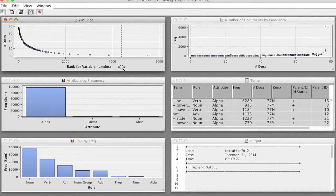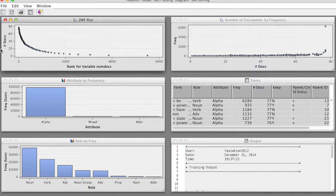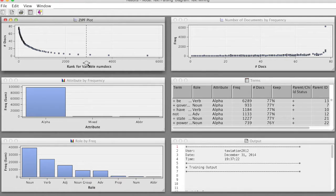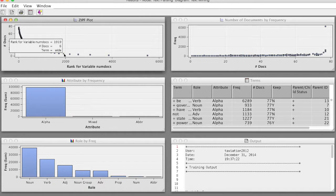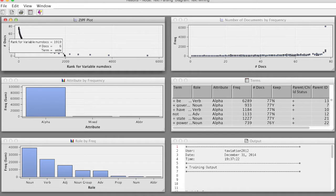The horizontal axis of the plot shows the terms by their rank, and the vertical axis shows the number of documents in which the term appears. If we position the mouse pointer over a point, then the tooltip indicates the term name, rank, and number of documents.